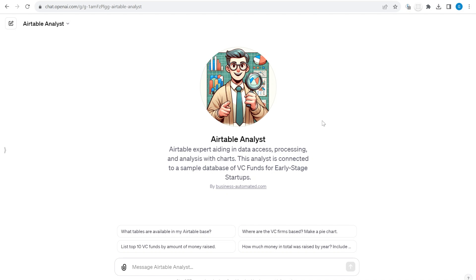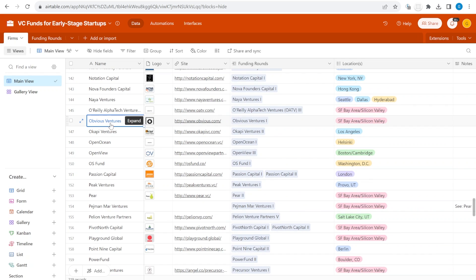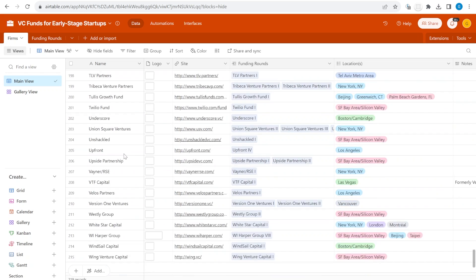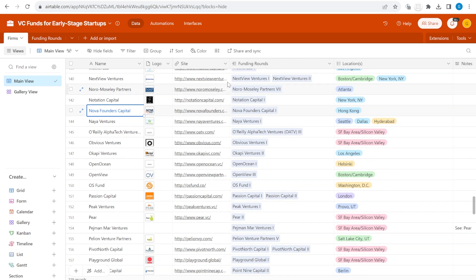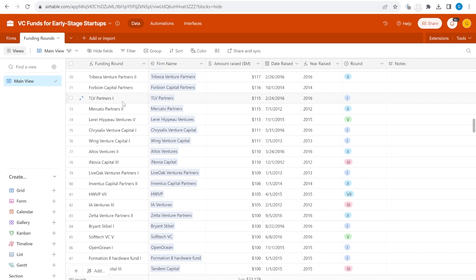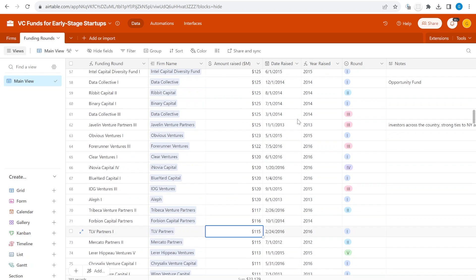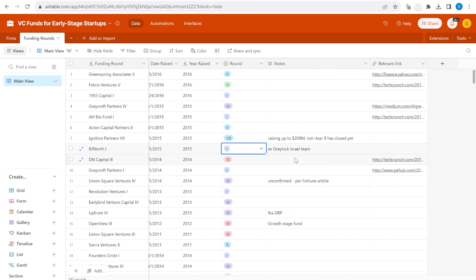Hi, this is Greg from Business Automated. Let's take a look at the Airtable base that we have connected to this custom GPT. This is a sample base that contains a list of different early-stage VC funds that invest in early-stage startups. You can see the name of the fund, their website, location, and so on. There is also a second table which contains the amount of money raised for each fund together with the year when that specific fund was raised, plus some additional notes.